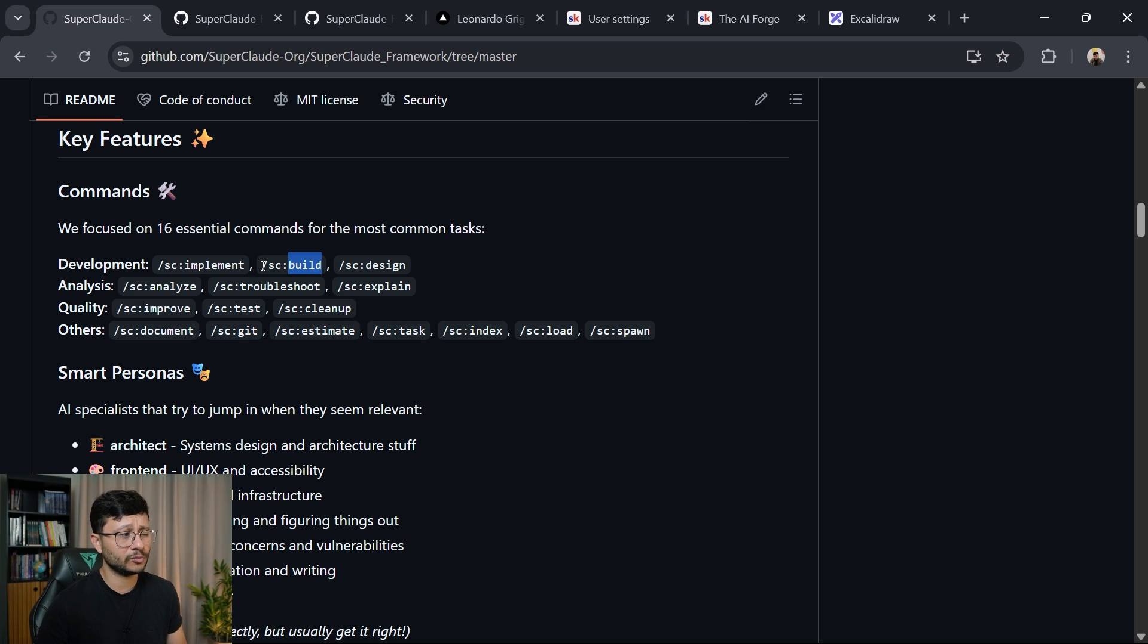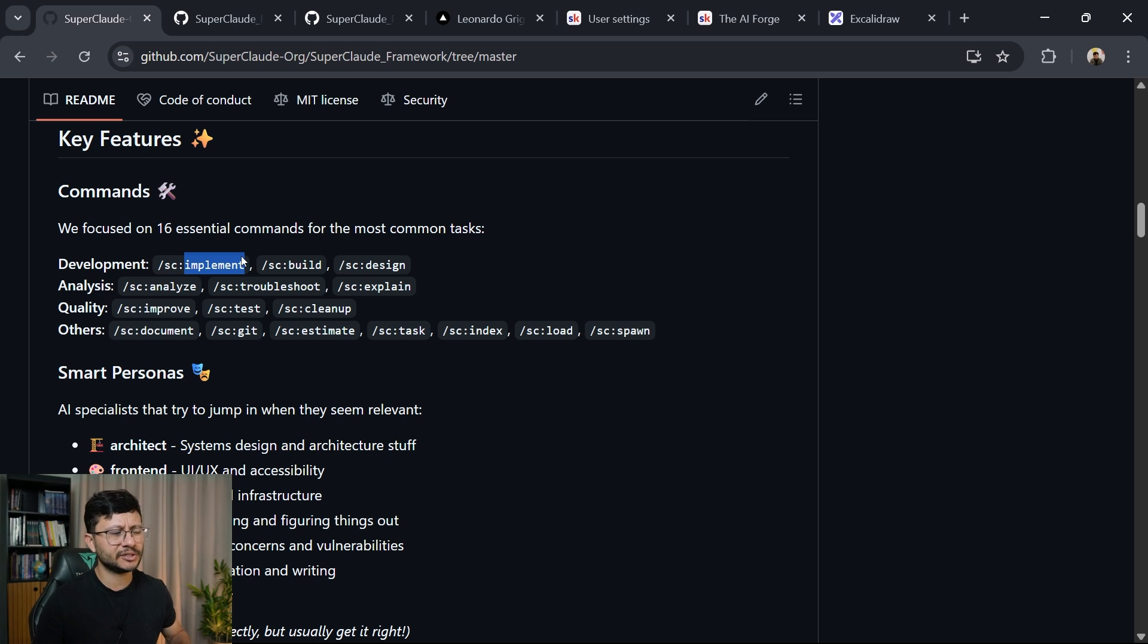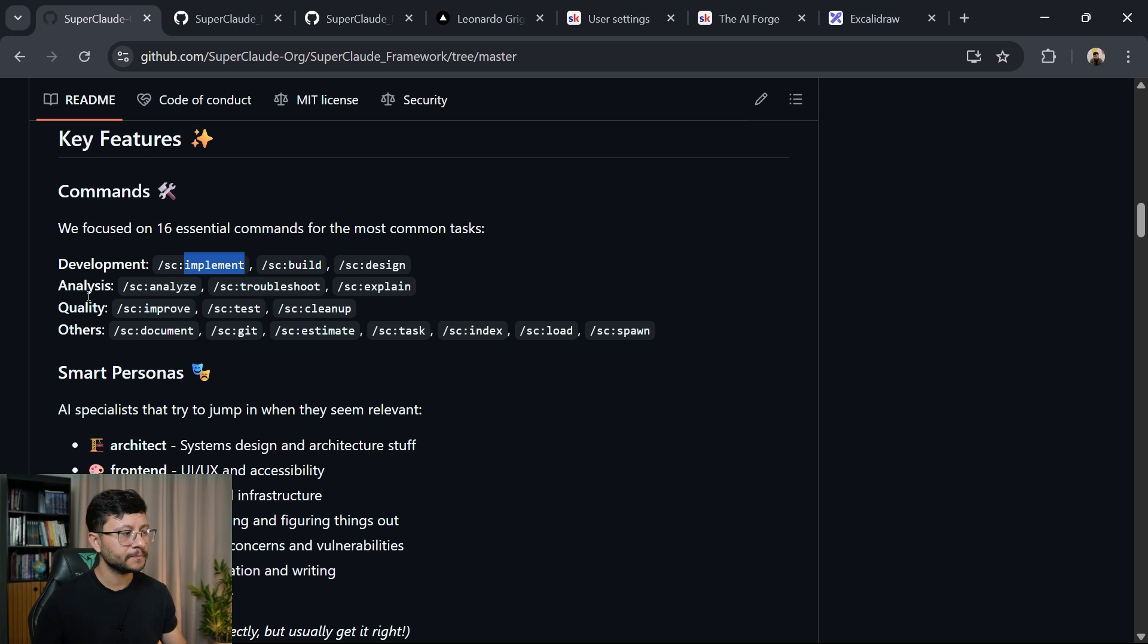Essentially, if you're starting from scratch, you'd use this command right here to build it from zero. Or if you want to focus more on the design implementation, I believe is more for a specific feature.